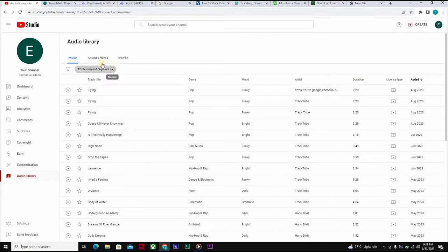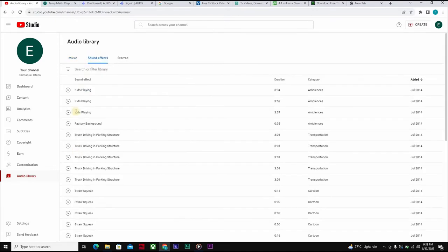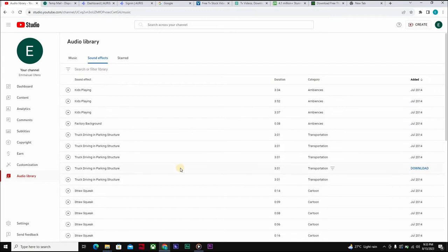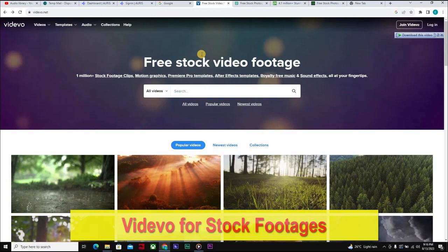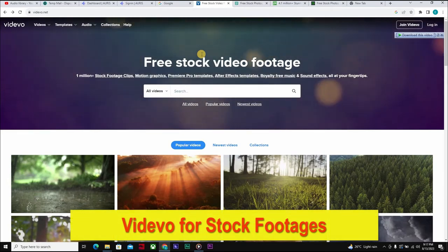You can also come down to Sound Effects and find lots of sound effects you can use. So YouTube Studio is another way of getting royalty-free sounds, instrumentals, and music without getting a copyright strike.